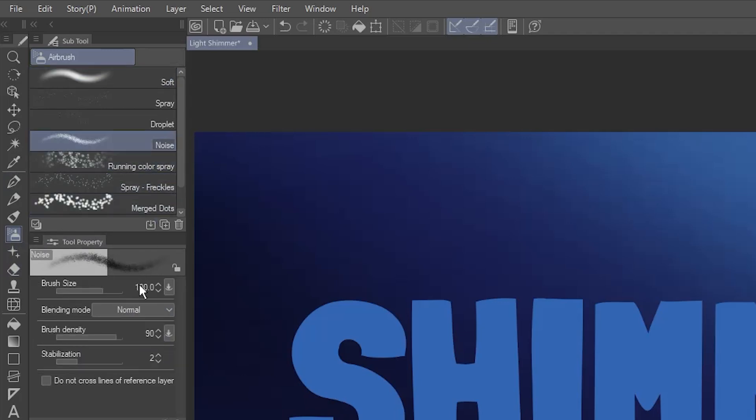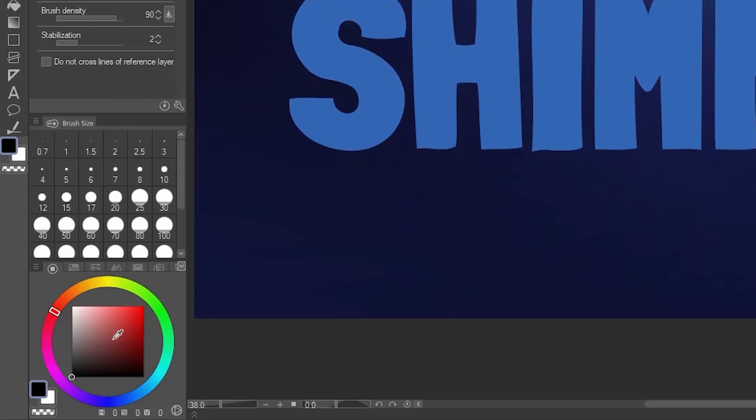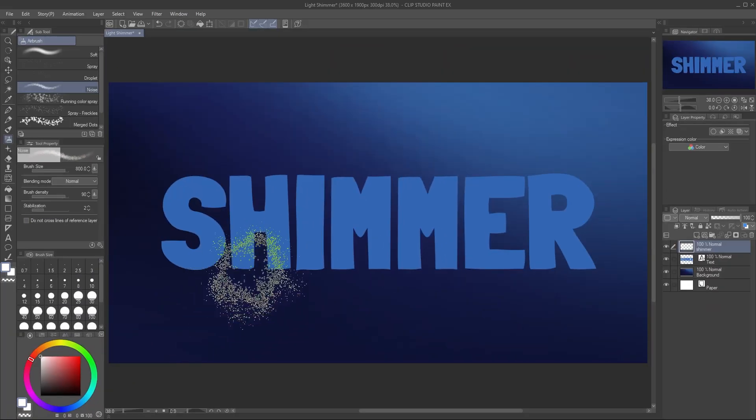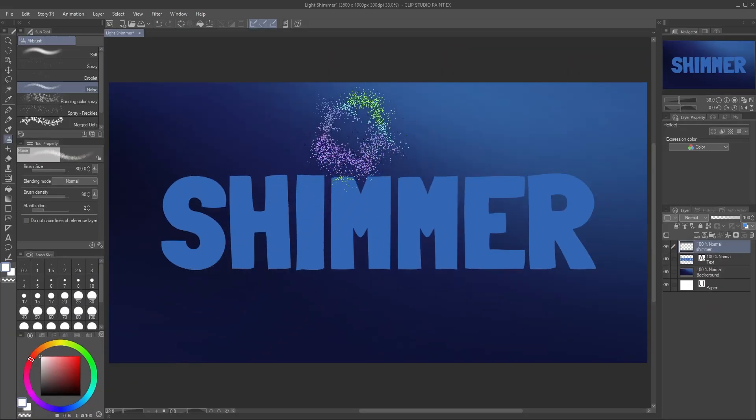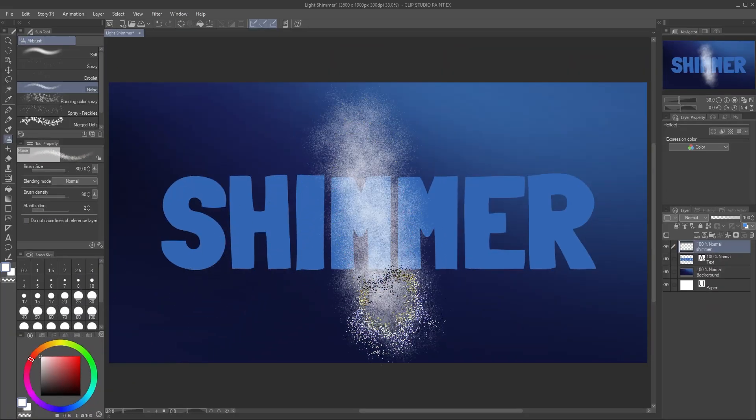The brush size will depend on the size of your canvas, but in my case, 800 works well. Choose white as the color, and draw a stripe on your new layer across the image.